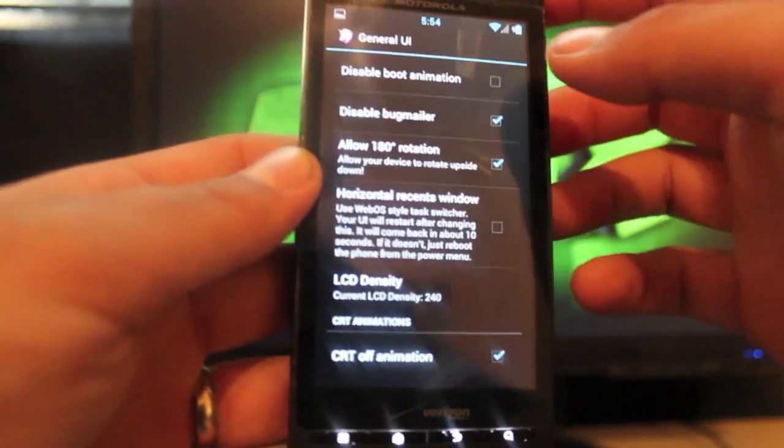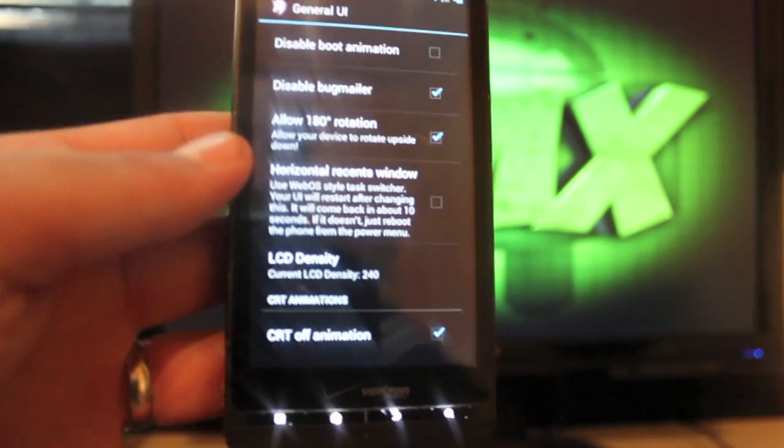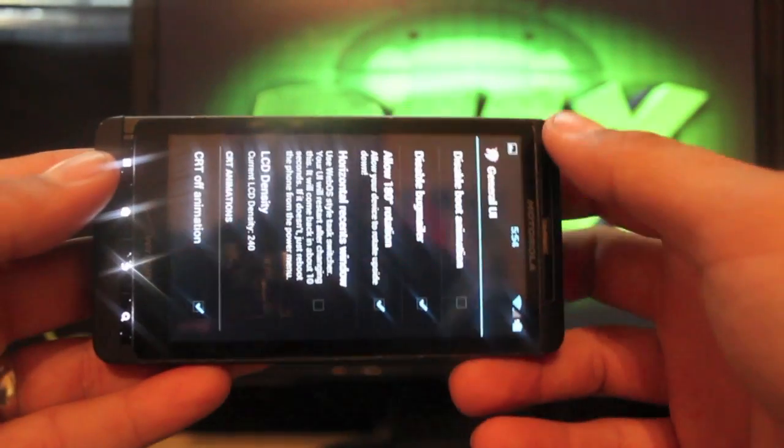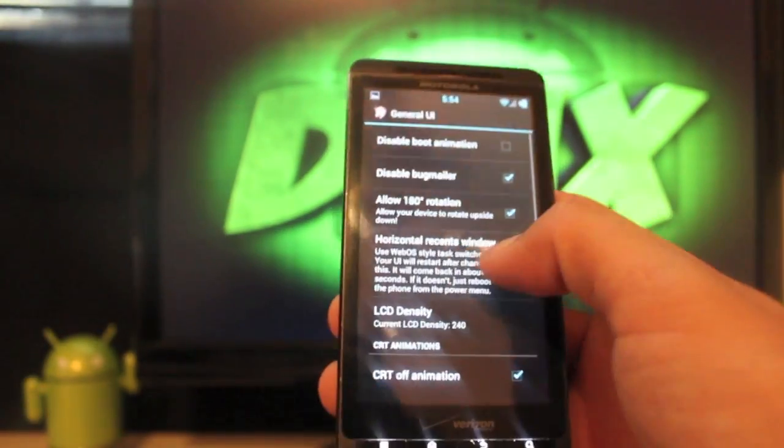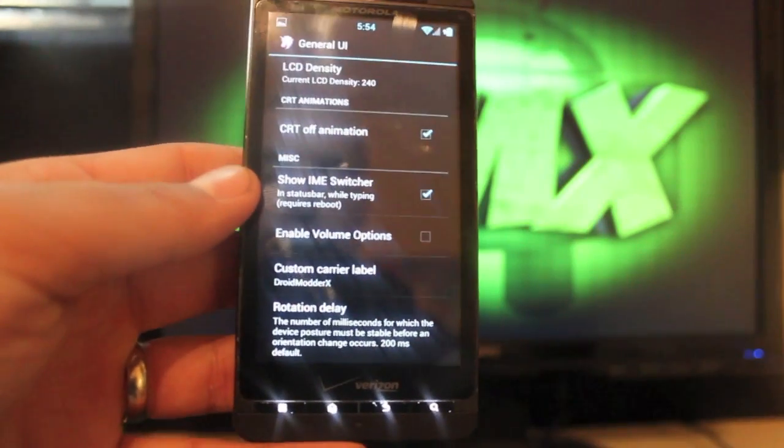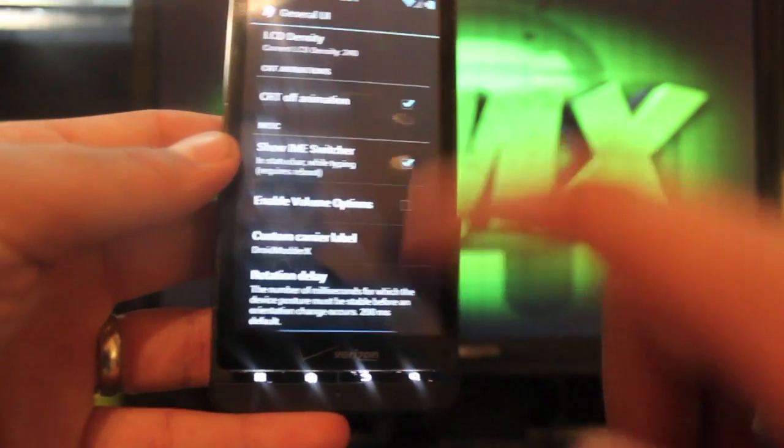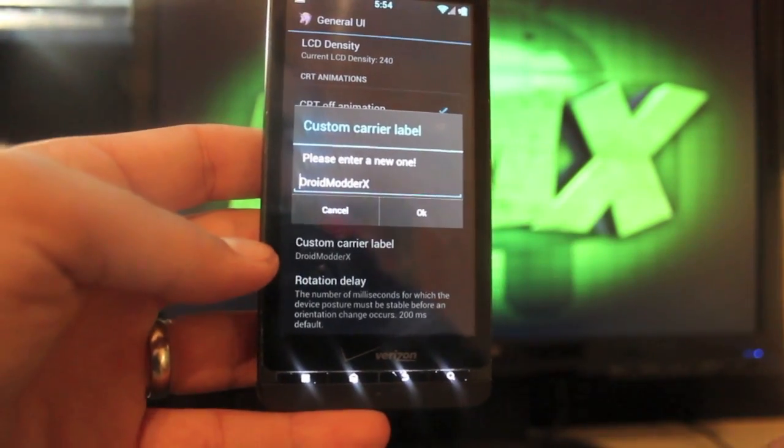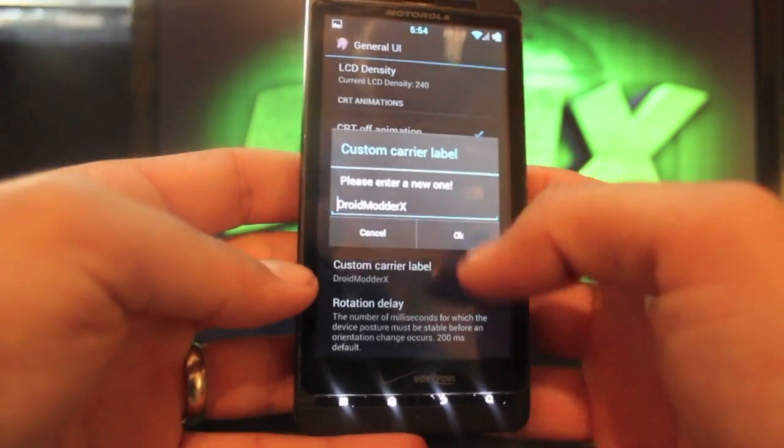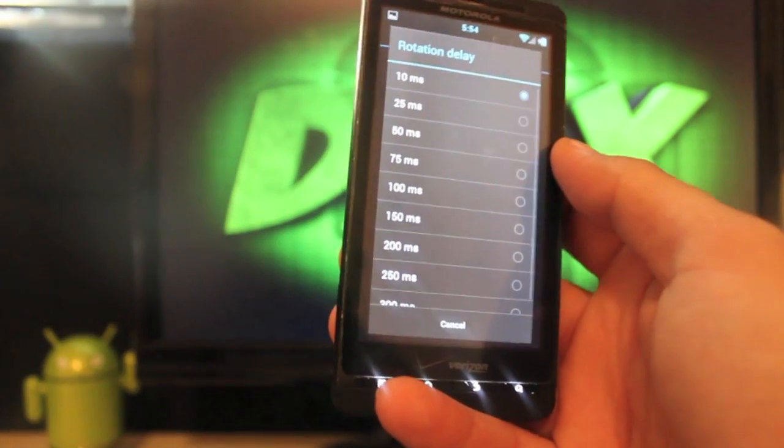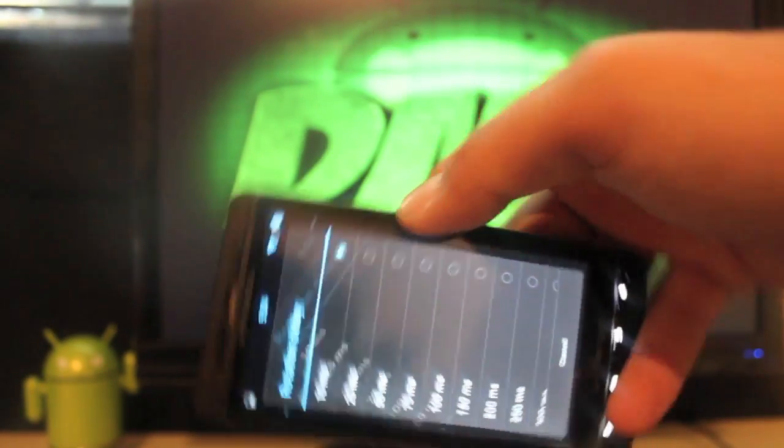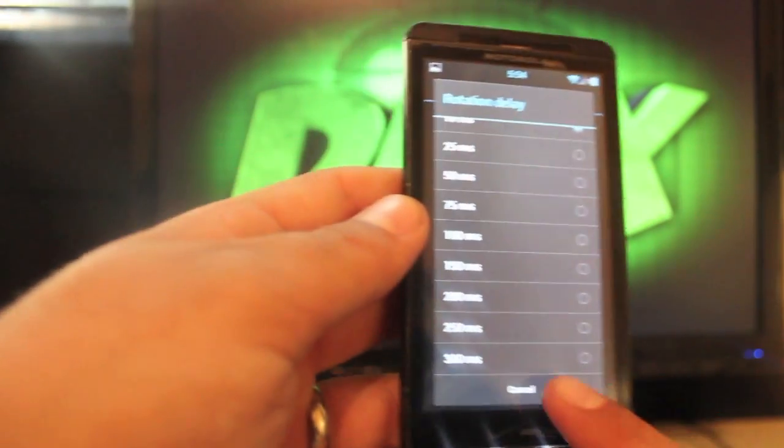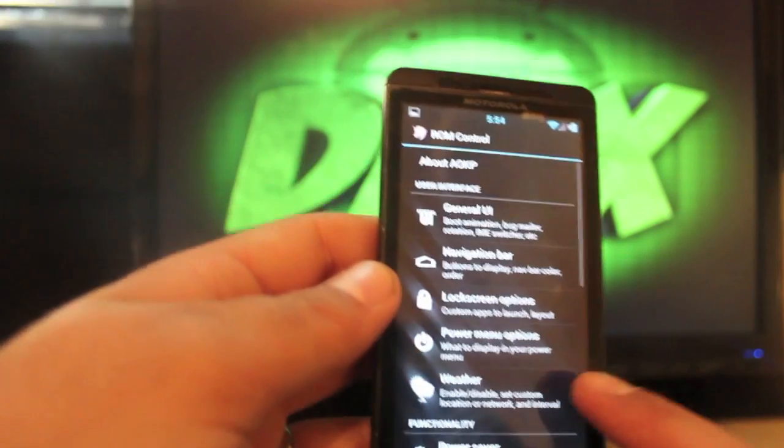There's some cool general UI settings. You can disable the boot animation. I'll show you guys that on the way out of this video. You can allow 180 degree rotation which just allows you to rotate your phone all the way around and the screen will follow you. You can change LCD density, you can change the CRT animation to be on or off, and you can enable volume options. You can change your carrier label instead of it saying Verizon. You could have it say whatever. I've got it saying Droid Motor X. You can change the rotation delay.